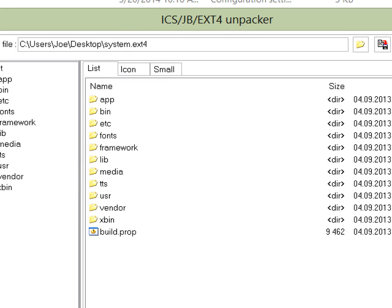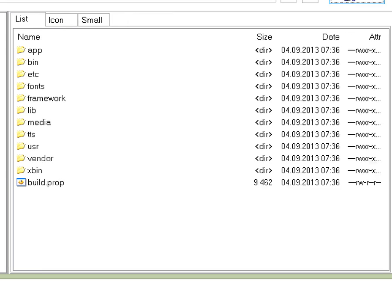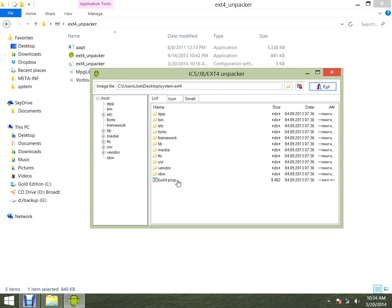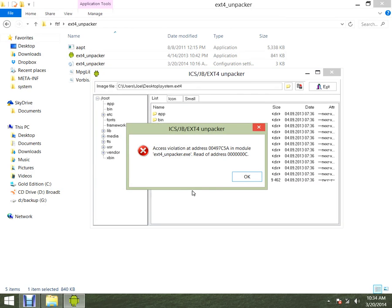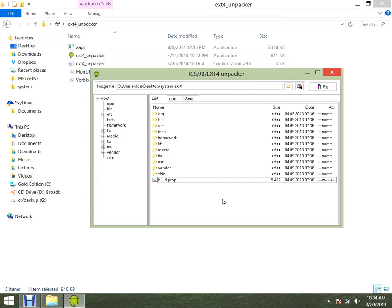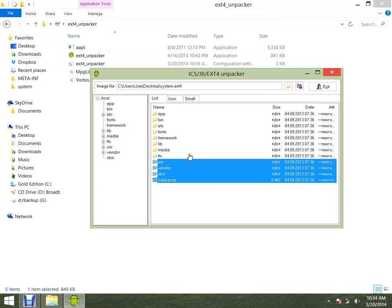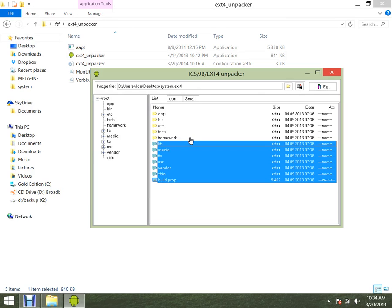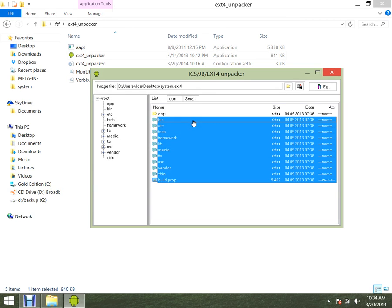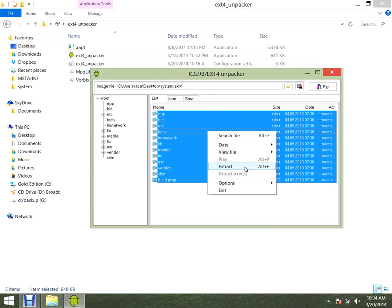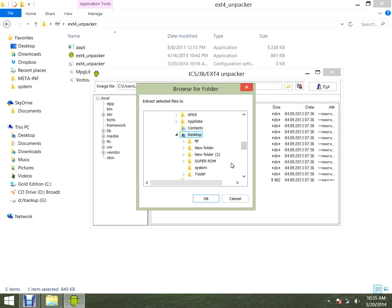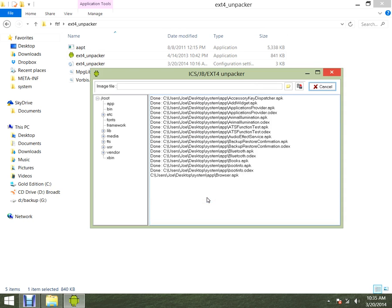There it is. If you look, this goes all the way from apps all the way down to build.prop. You can't click — you have to hold down Control and click on the whole lot of them individually. Then you click Extract, make a folder on the desktop somewhere, call it System, and extract the whole lot there.